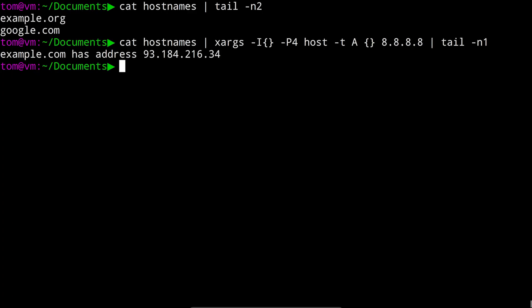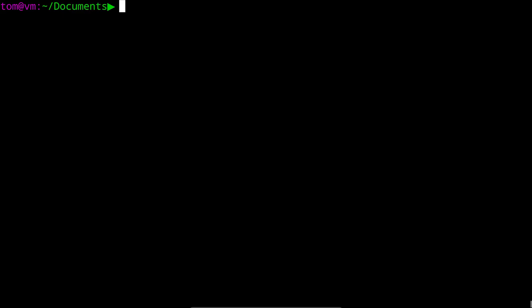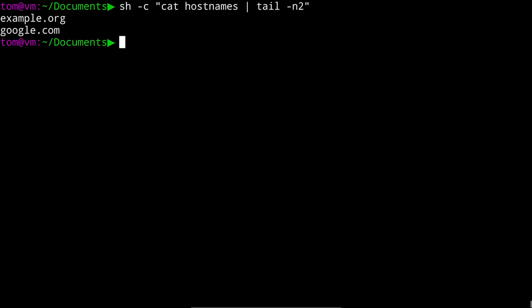Now, because pipes are a shell feature, the way to fix this is actually to have xargs run a shell itself. A shell is just a command like any other. It can be run from the terminal, and it has flags that control its behavior. You can run the sh shell and give it a command to run with the dash c flag. So we could run sh dash c, and then in quotes, the command we want to run. For example, cat hostnames, pipe to tail, dash n 2. Now, in this case, that's not really any different to running the same command directly in our terminal, but it does let us solve our problem.